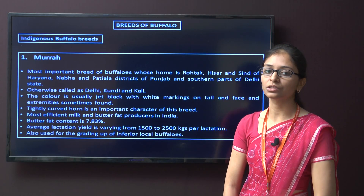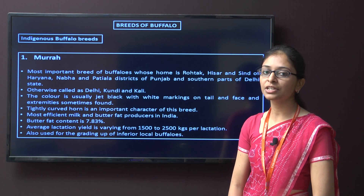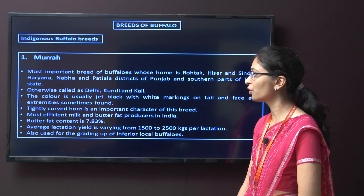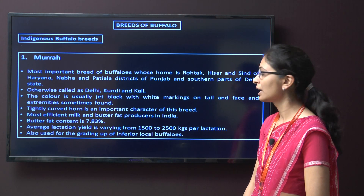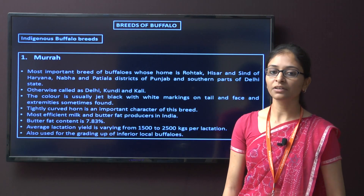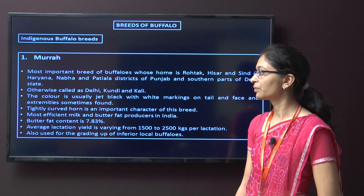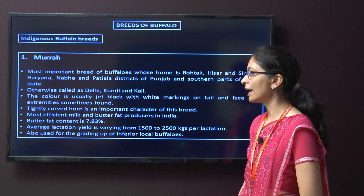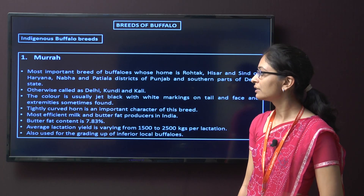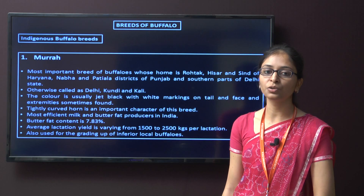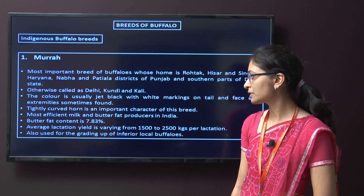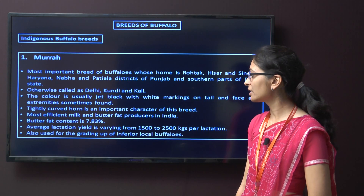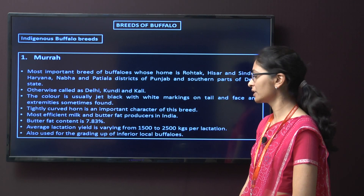Next are breeds of buffalo. First, indigenous buffalo breeds: the first example is Murra. The most important breed of buffalo, whose home is Rohtak, Hisar, and Sirsa of Haryana, Nabha and Patiala district of Punjab, and also the southern part of Delhi. This breed is also called Delhi, Kundi, and Kali. The colour is jet black with white markings on tail, face, and extremities. It has tightly coiled horns as an important characteristic. It is the most efficient milk and butter fat producer in India, with milk fat content of around 7.83%. The average lactation yield varies from 1500 to 2500 kg per lactation.